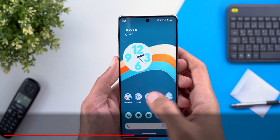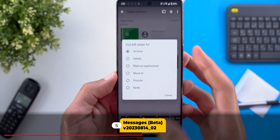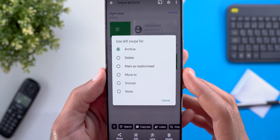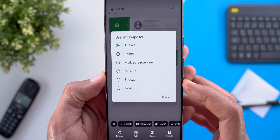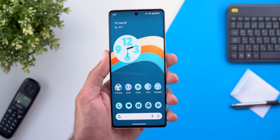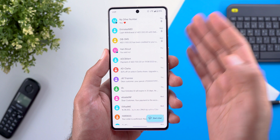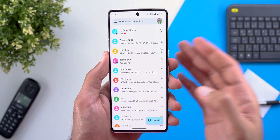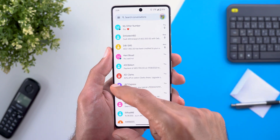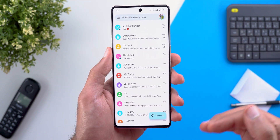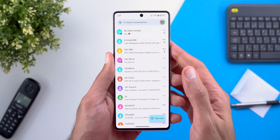Next, Google Messages. The first change is the addition of two new swipe actions: Move To and Snooze. The second change is that RCS chats will now be activated automatically without you doing anything — previously it showed a pop-up at the bottom of the screen that you had to interact with to activate the feature, which is no longer the case.